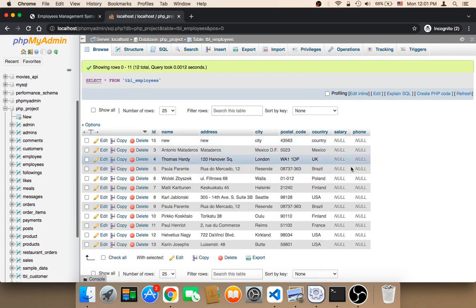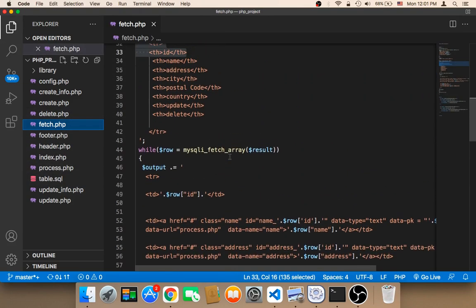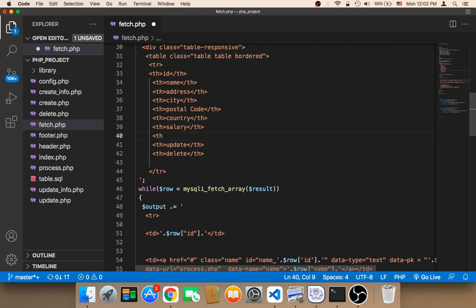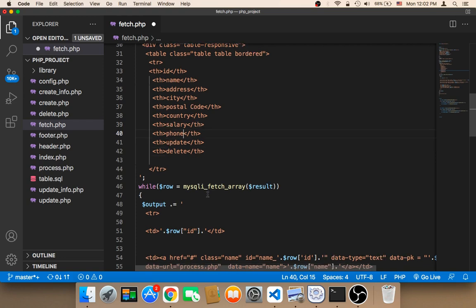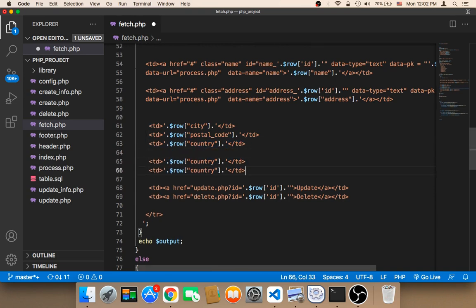Now we need to integrate these two columns in our application, in our code. To do this, we need to open the fetch file first. In the fetch file, we need to add the salary header — I'll add a th element for salary — and then below that, a th for phone number. Then below the country data cell, I'm going to copy the existing line and paste it twice, setting the values to salary and phone respectively.